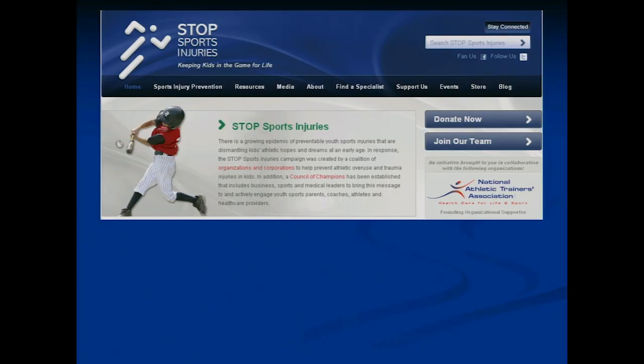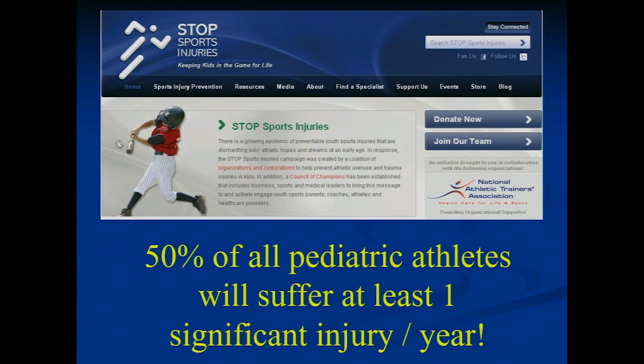A great resource is the Stop Sports Injuries website — just Google it. One of the most startling statistics there is that 50% of all pediatric athletes will suffer at least one significant injury per year, defined as requiring an ER visit, subspecialty visit, or at least two weeks off from sports. Ten to fifteen years ago that number was more around five to ten percent.